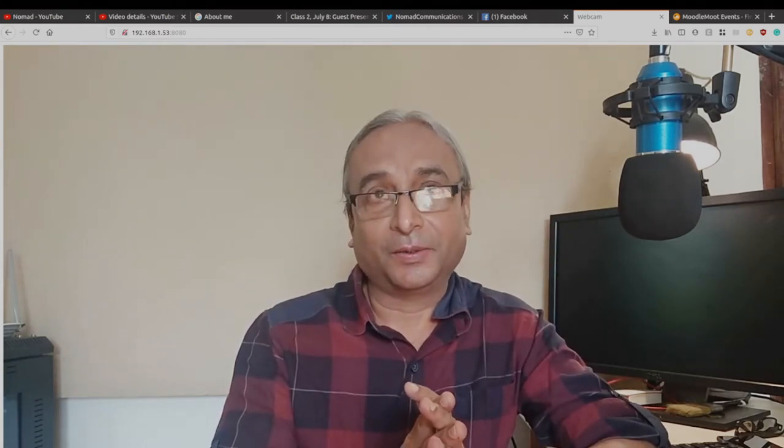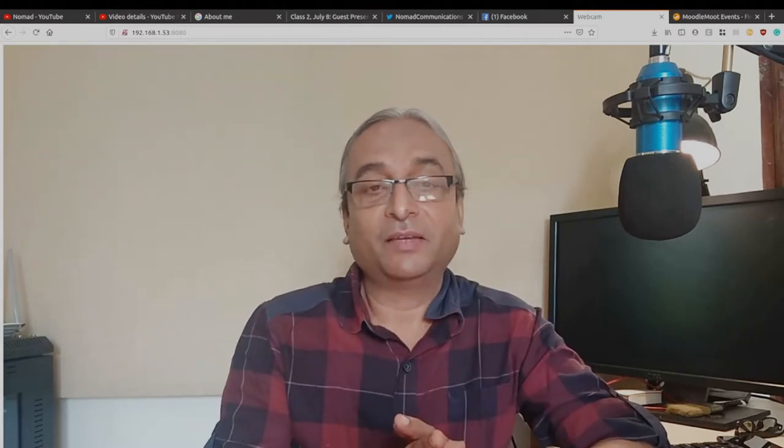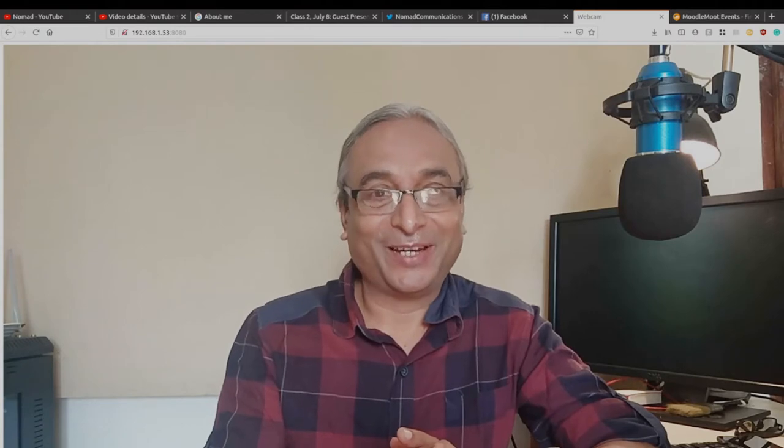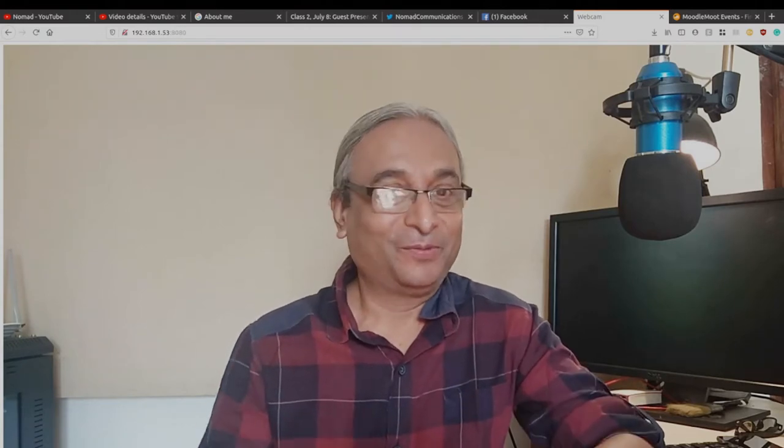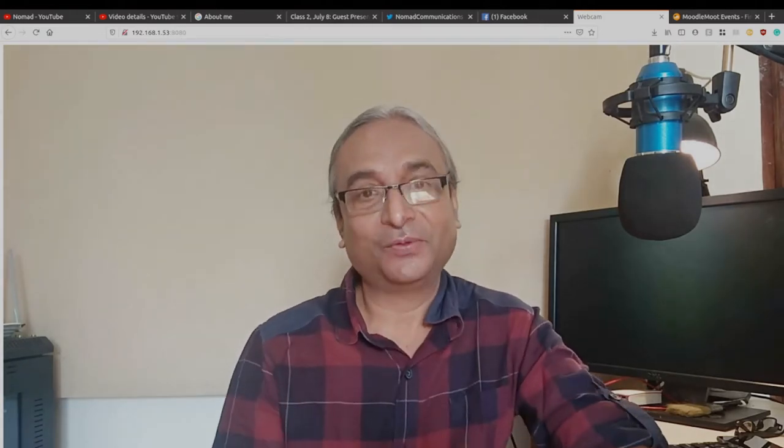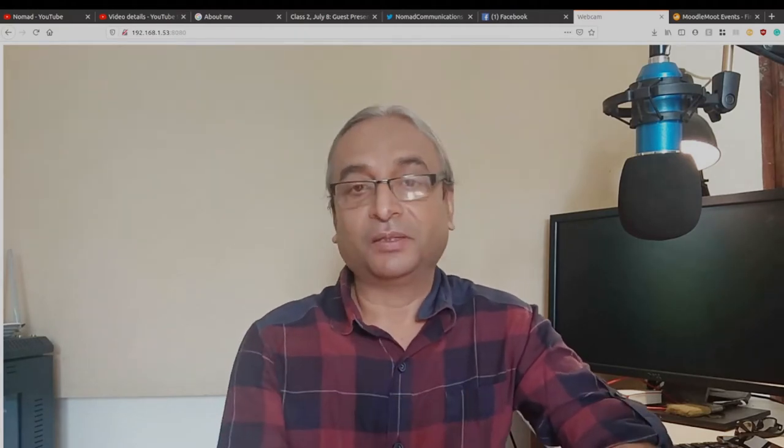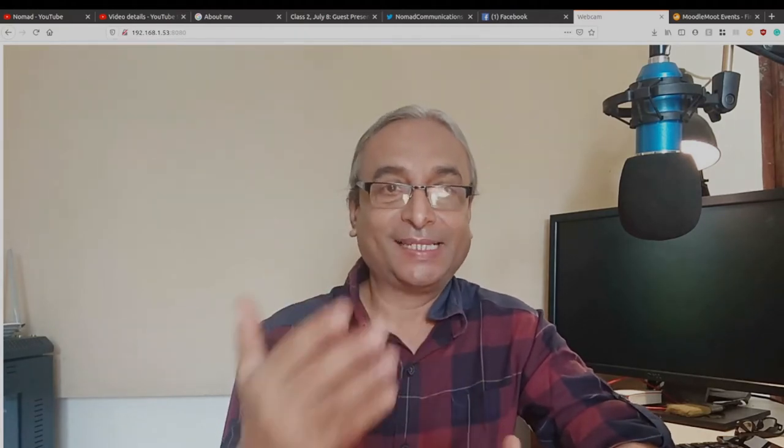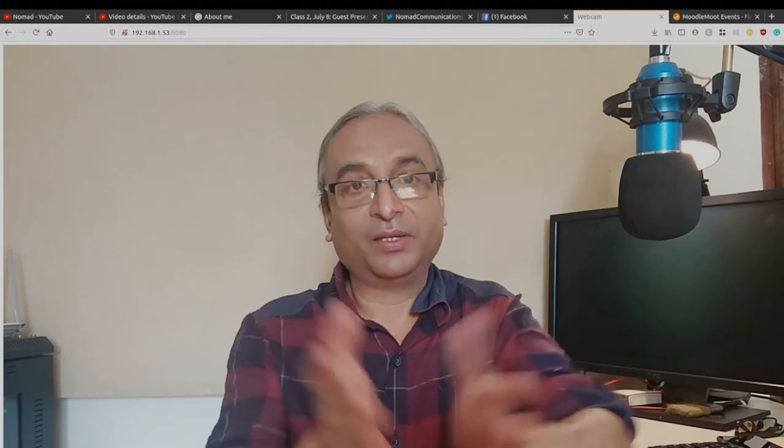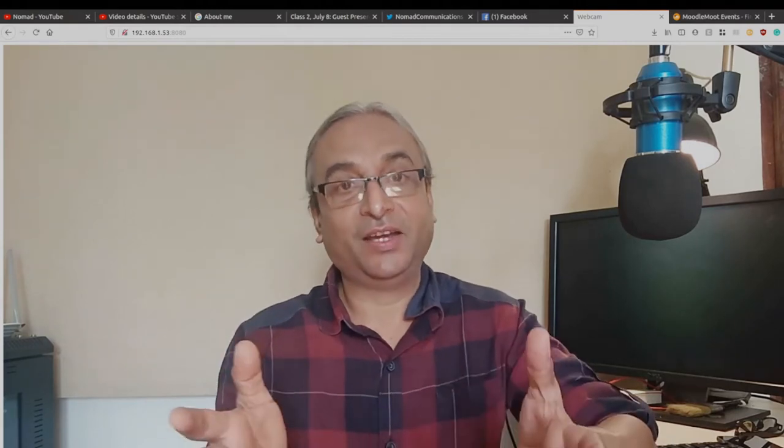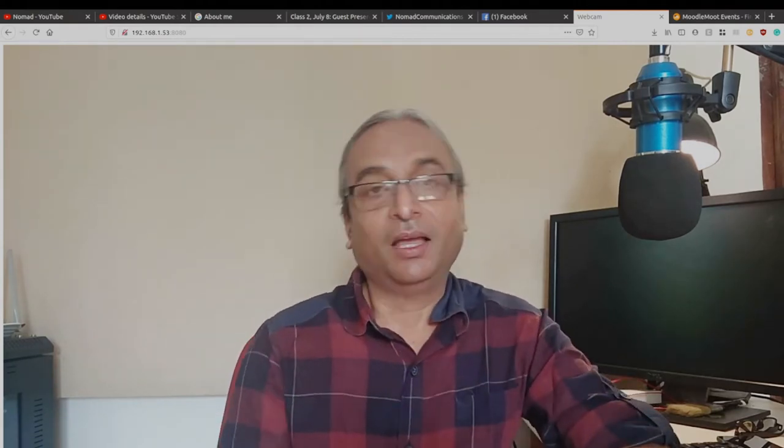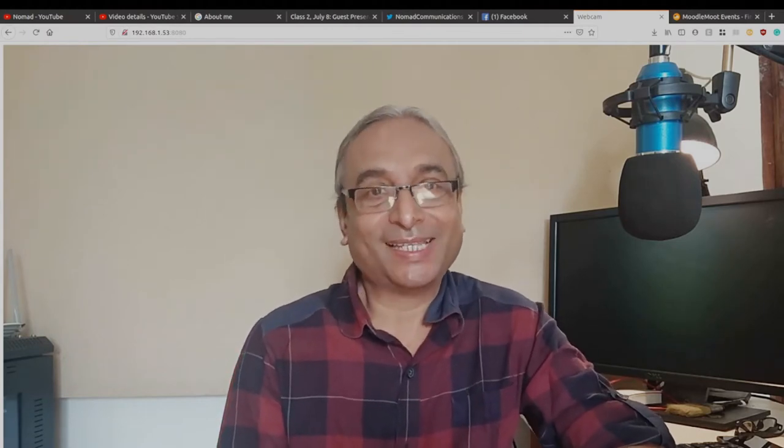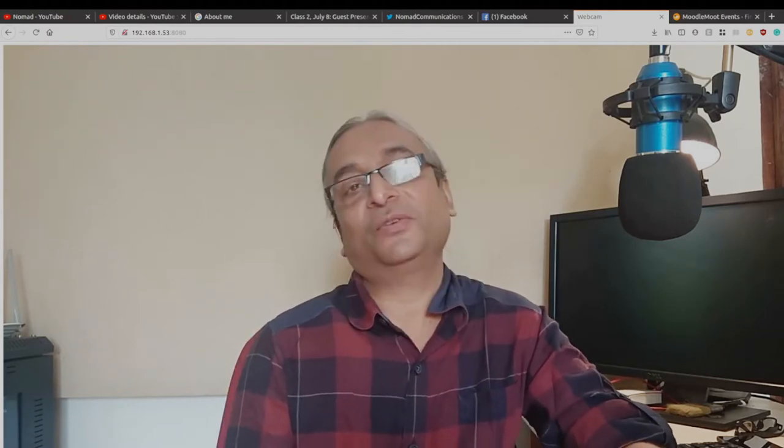Probably somebody when I was young told me that I have a very good face for radio, and since then I always wanted to do something about radio. As I grew up, my second passion came from Moodle. I'm a passionate Moodler.